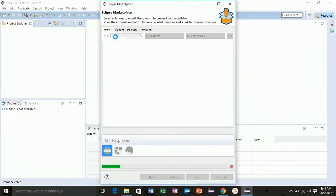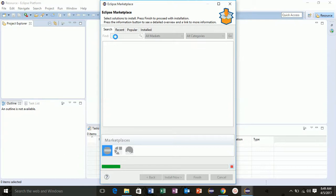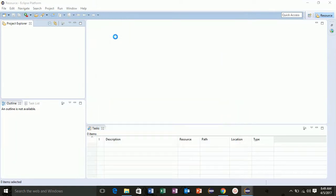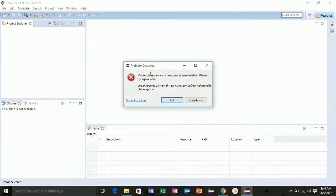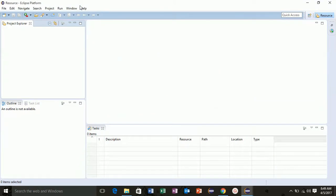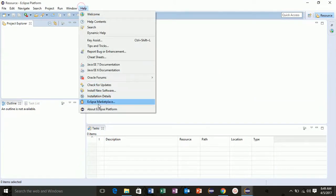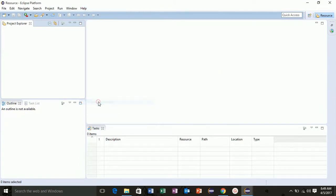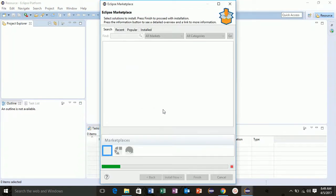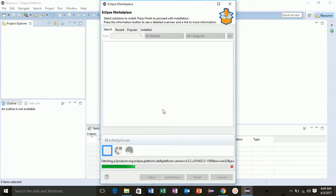Oh, I'm getting an error: market service temporarily unavailable. Let's try one more time. Yes, I got it. Now in this find field, search for JBoss and press enter. Now it's creating marketplace.